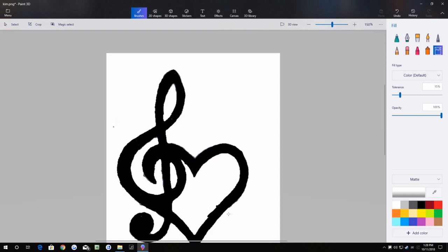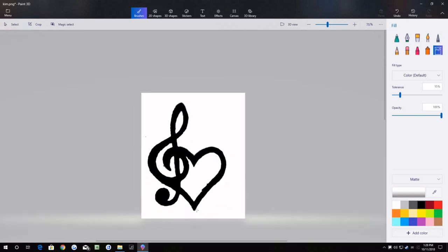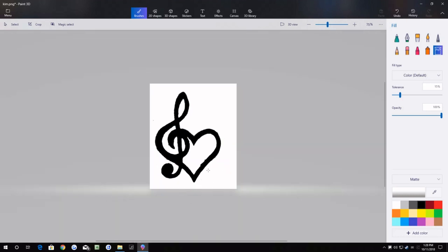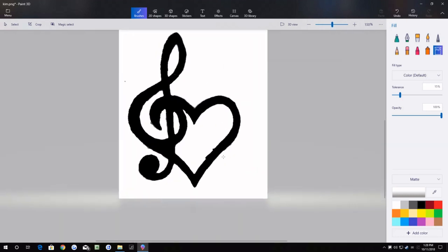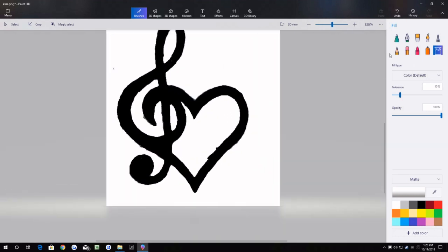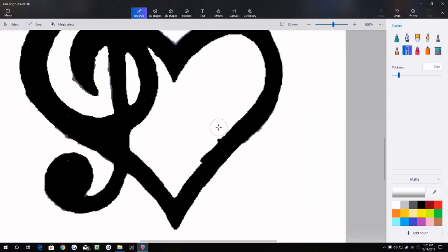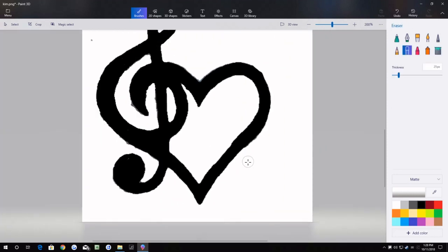If you get to one spot that you just really can't get, there's always the option of going to the eraser tool. But just like that, I mean I will go in and erase that, but just like that I have an image ready for the pattern maker.